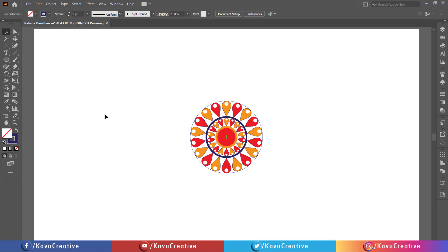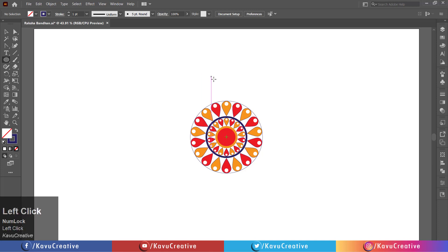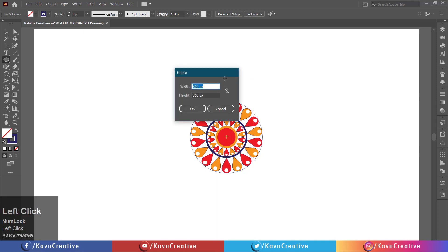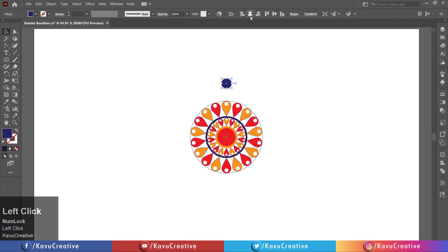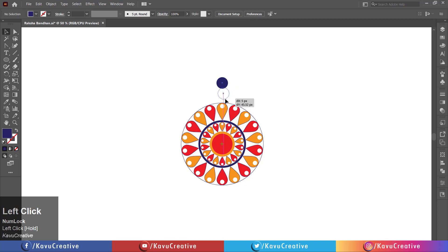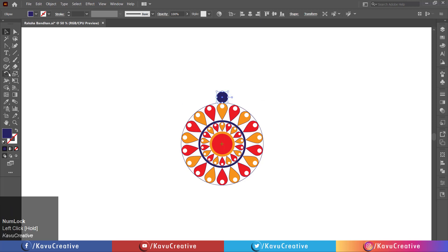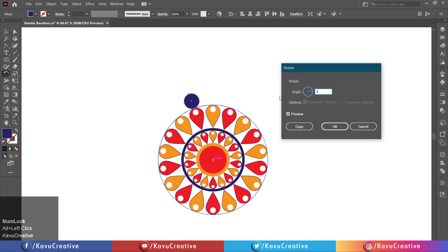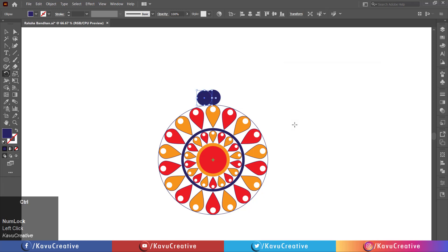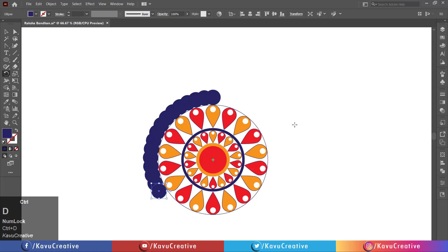Select the ellipse tool from the tool menu. Left click on the artboard. Set width and height equals 50 pixels. Press OK button. Change its color and make stroke off. Select the rotate tool from the tool menu. Holding the alt key, click on the center of the circle. Set the angle equals 8 degrees, watch the preview and click the copy button. Press Ctrl plus D to duplicate the object.